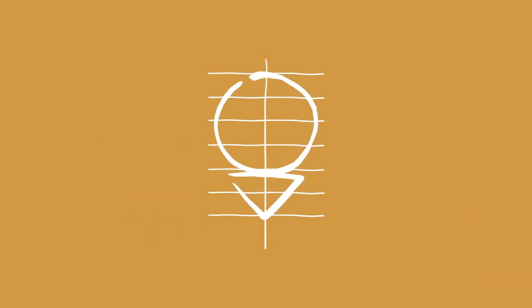But basically, line one is for the top of the head, line two is for the hairline, line three is for the eyebrows, line four, which is the halfway point of the head, is for the eyes.